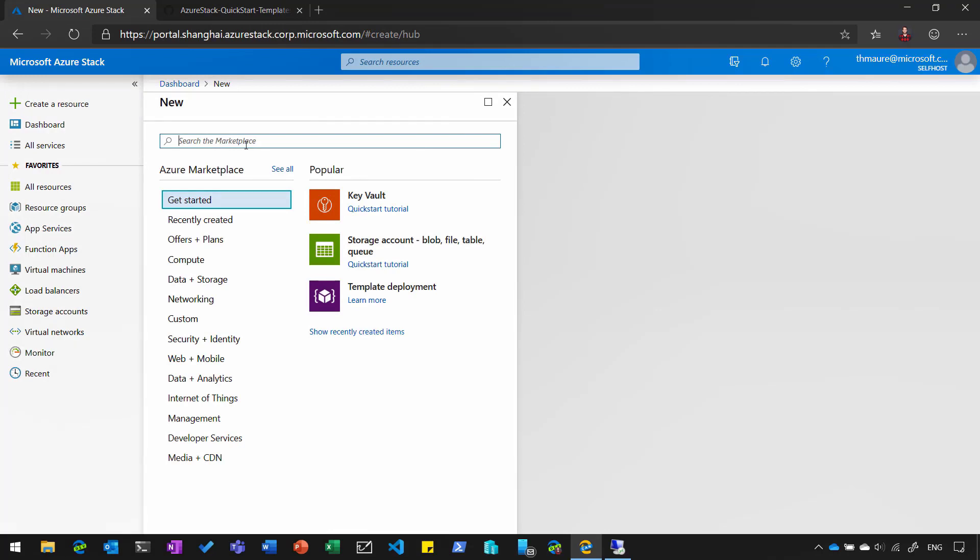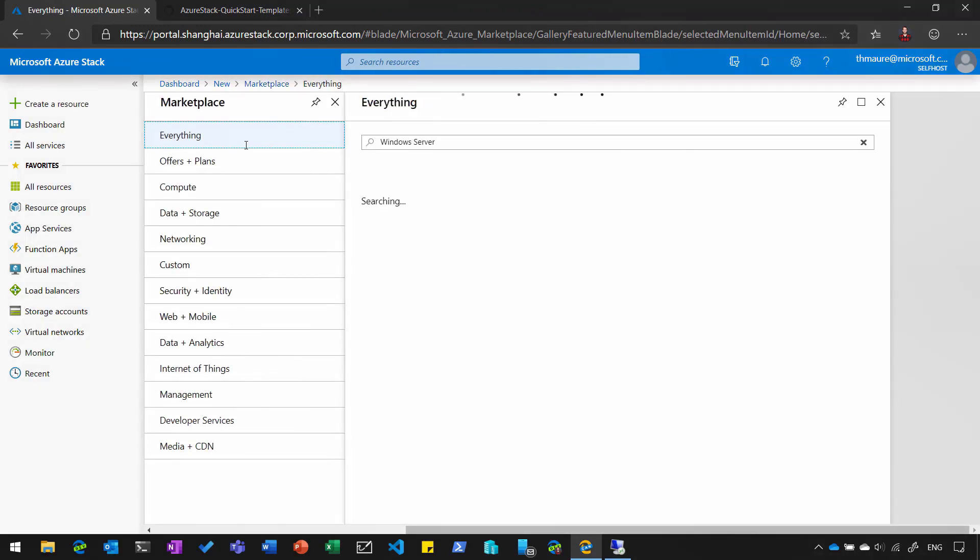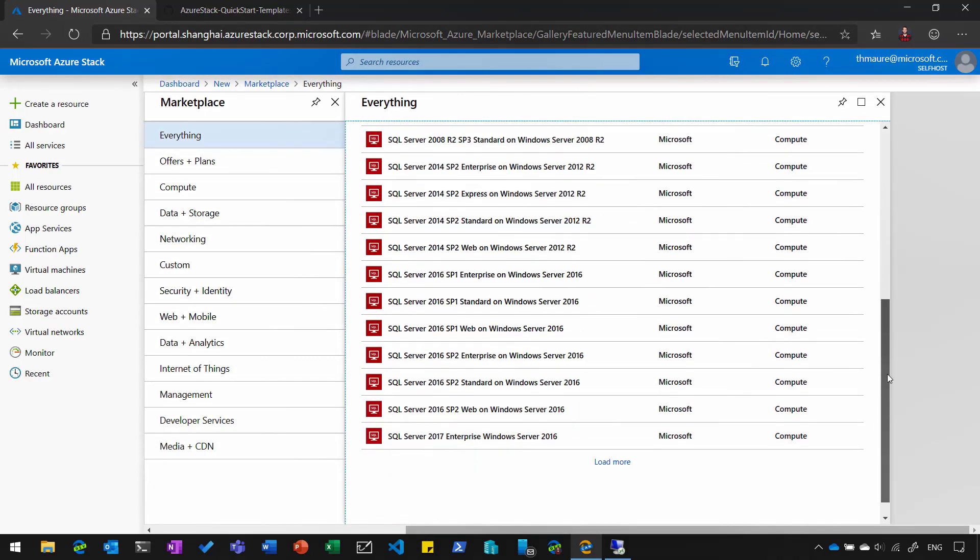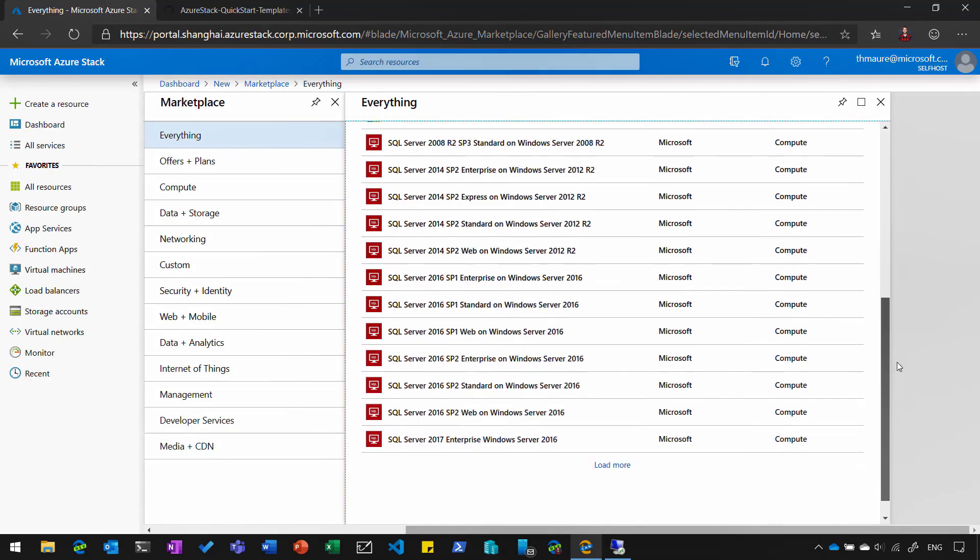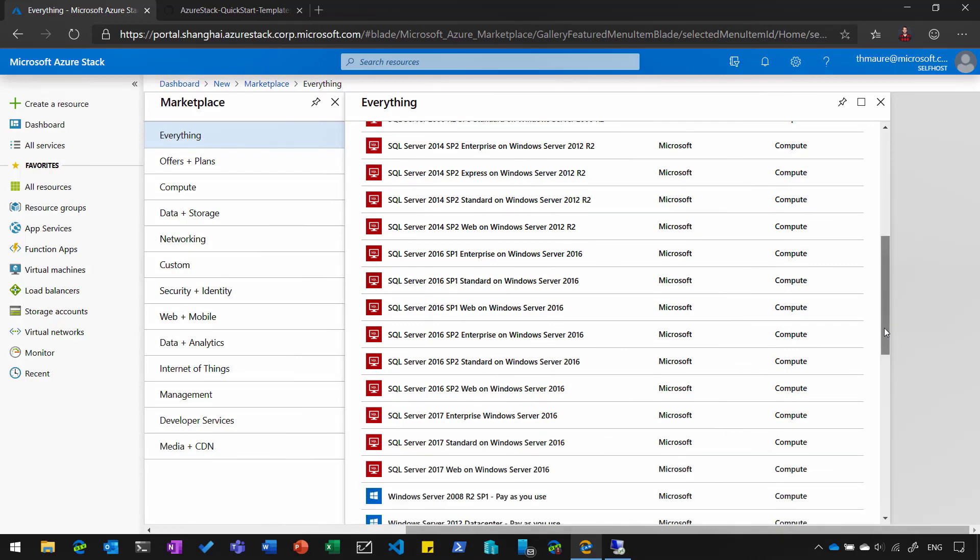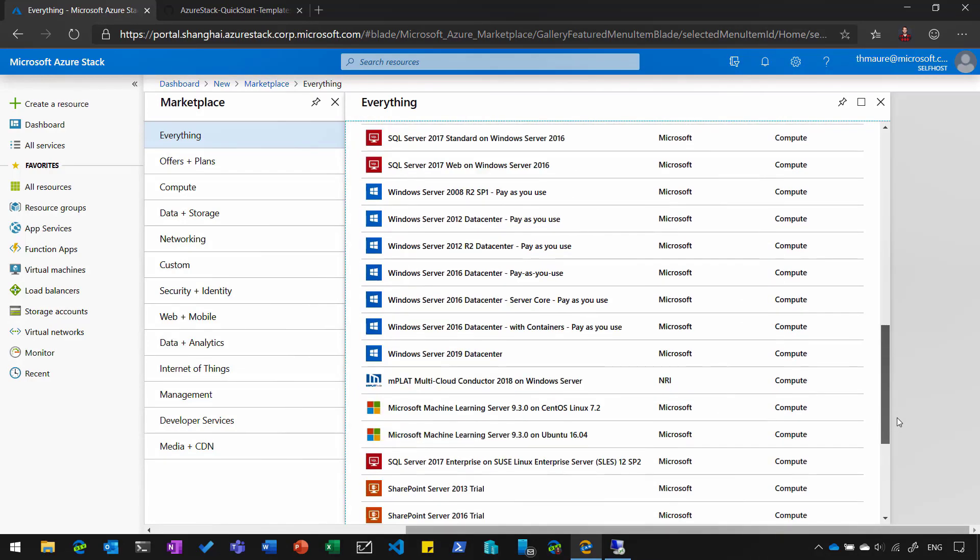So what we could do is go to the marketplace on Azure Stack, look for the new Windows Server marketplace item, deploy that, join that to the domain, and then promote it. So you can see here in the marketplace, you can find a ton of available Windows Server marketplace items with different versions you could actually deploy.